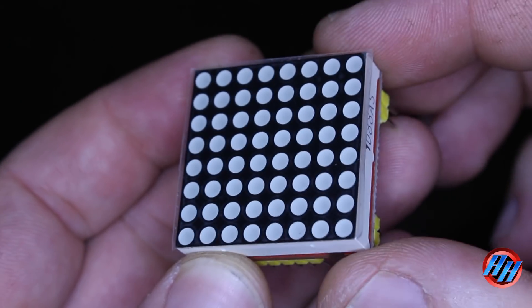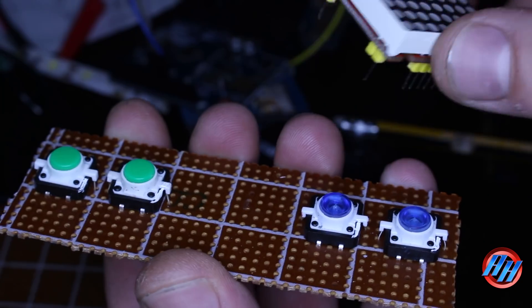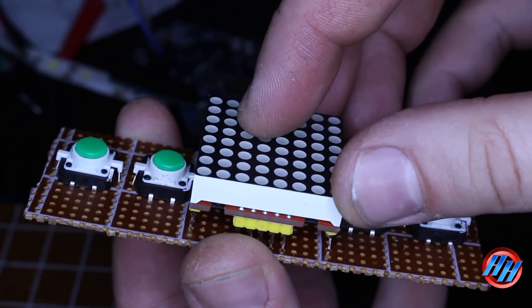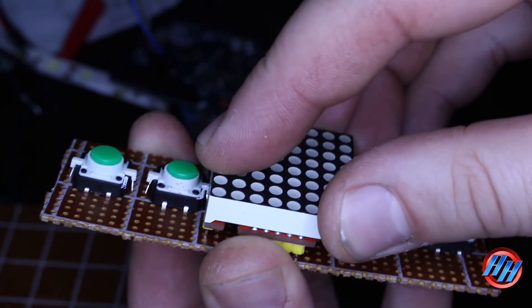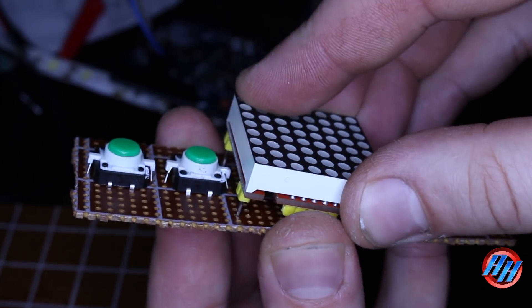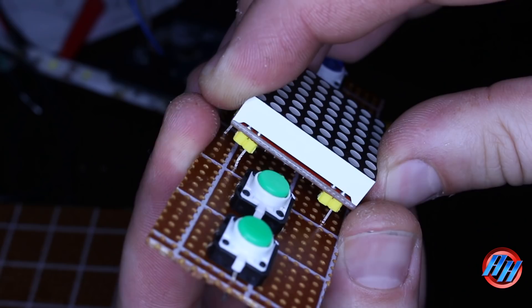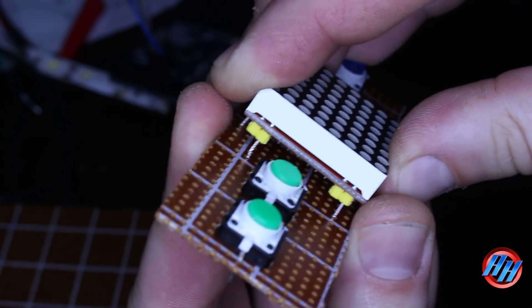The 8x8 LED matrix has a driver built in, and only five wires from Arduino to LED matrix are needed to get this module working.